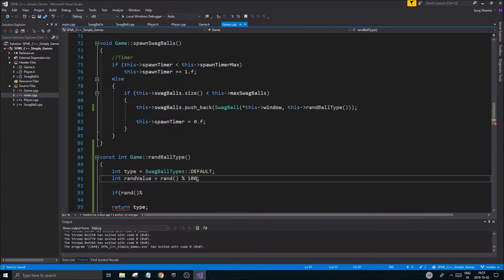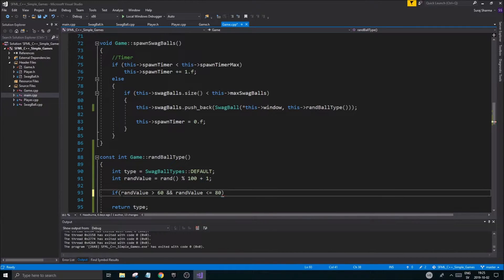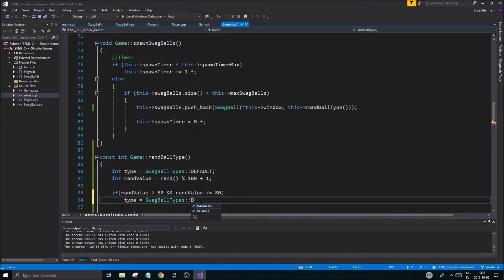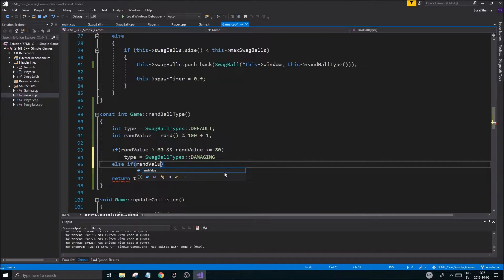I'll generate a rand_value from 1 to 100. If rand_value is greater than 60, up to that 60% threshold we get default balls. If rand_value is greater than 60 and less than 80, those 20% produce a damaging ball type - set to swag balls damaging.